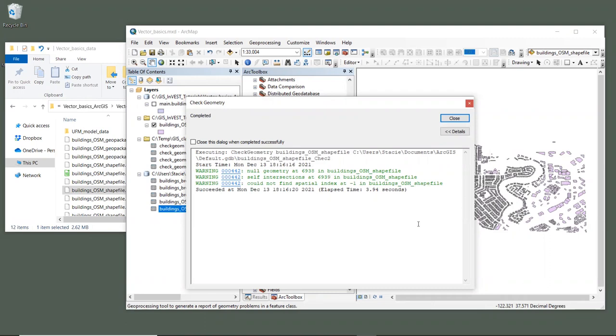Now, if yours finished the same way mine did, it found a null geometry in polygon ID 6938 and a self intersection in polygon ID 6939. So we actually have two problems in this shapefile.